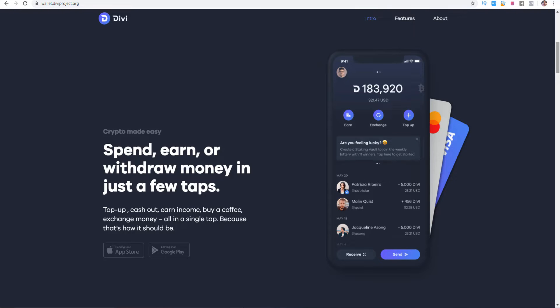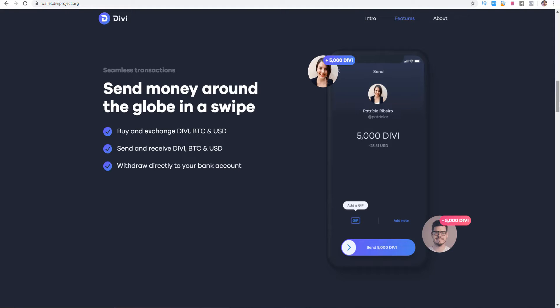What the developers are focusing is the release of the smart wallet that has more powerful features than a bank. With the app you can make international transfers, exchange money and many things more. With the release of the debit card approximately this year you will have the opportunity to spend your money all around the world. For example, you can send money around the globe in a swipe, buy and exchange Divi, Bitcoin and US dollar, send and receive Divi, Bitcoin and US dollar and for sure withdraw directly to your bank account.